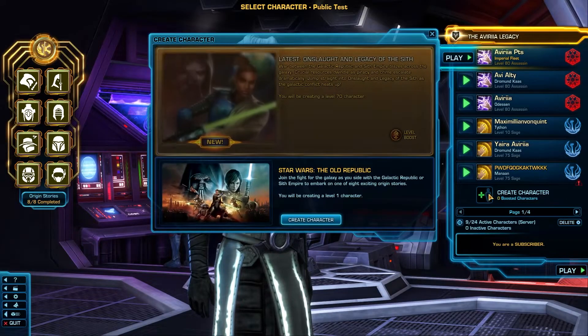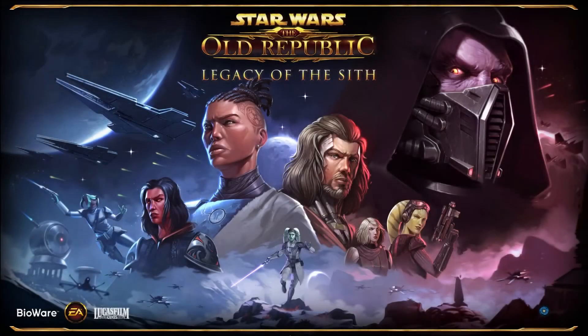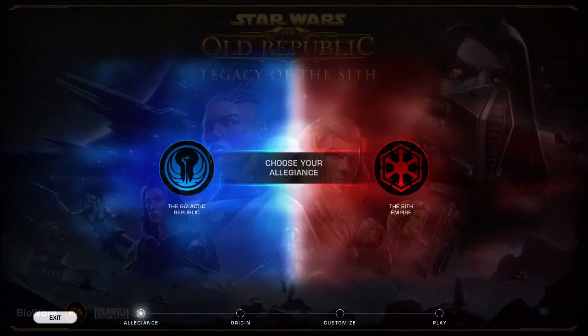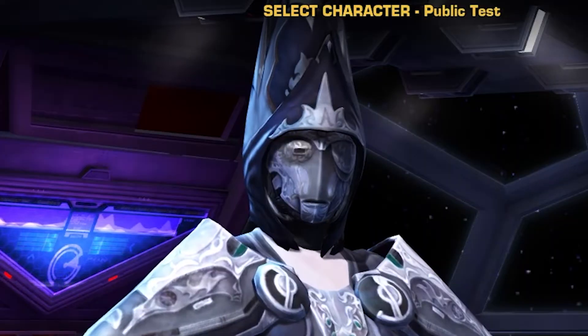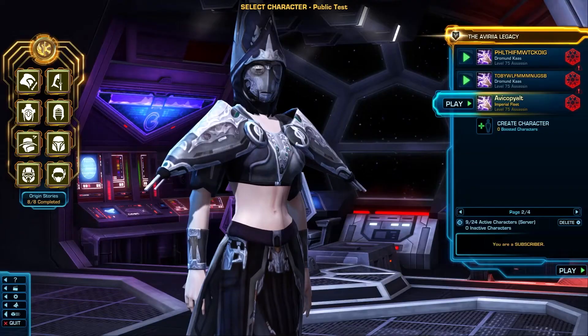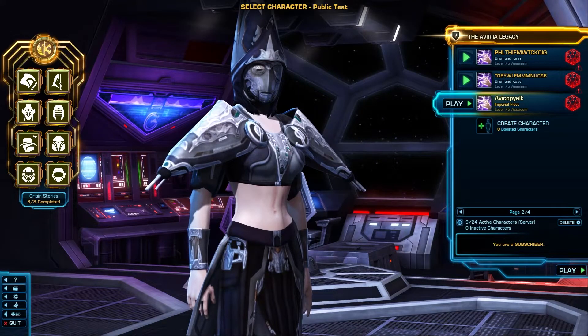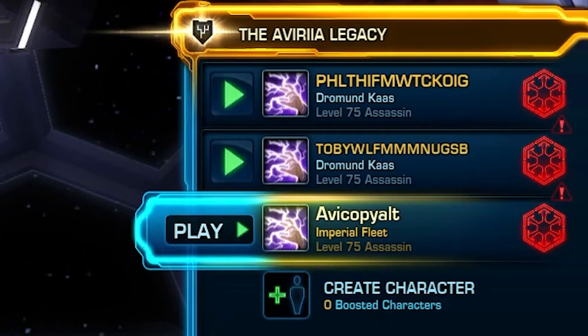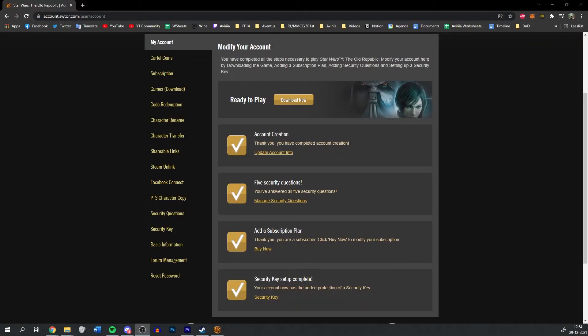Now that you've downloaded the PTS, you can either log in to the PTS and create a new character, or you can transfer a copy of an existing character over to the public test server.